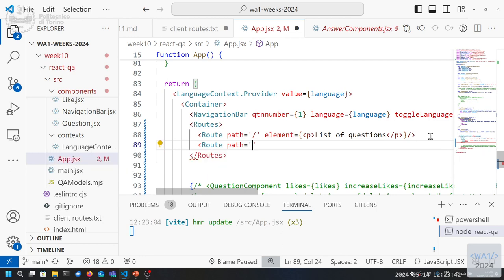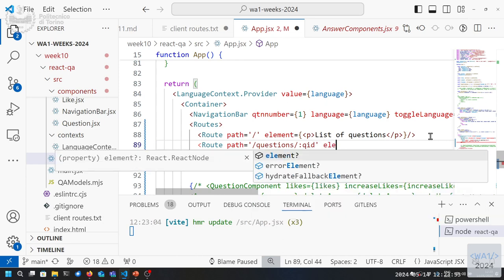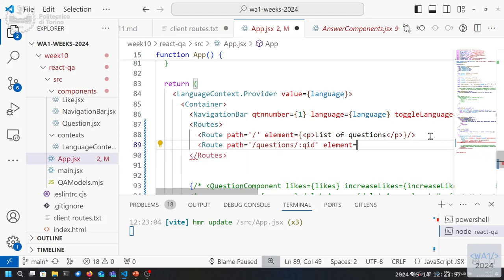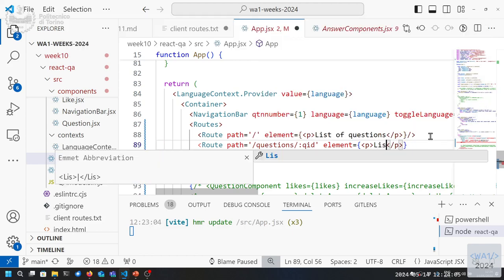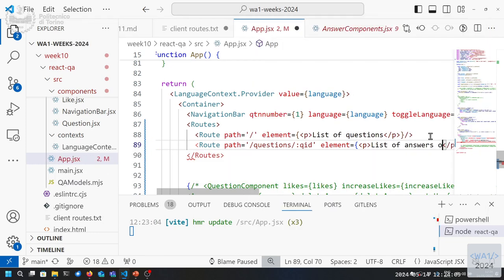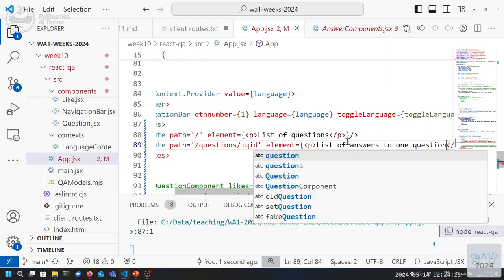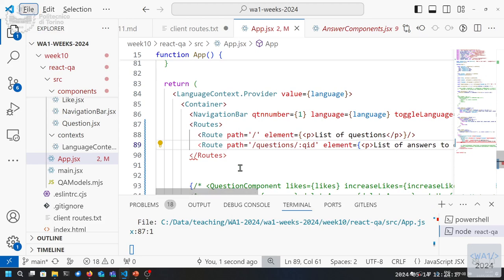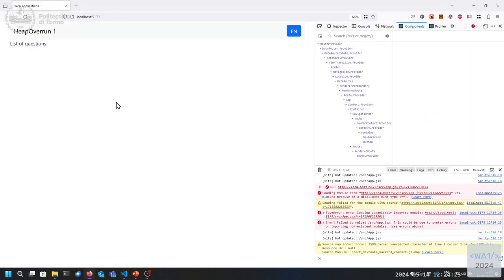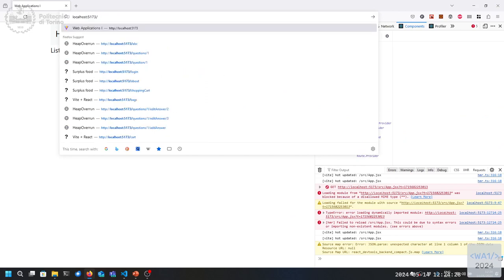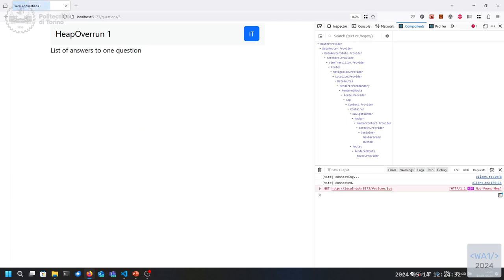Let's add the routes one by one. We have a route for slash (list of questions) and a route for questions/:questionId that renders a 'list of answers to one question' placeholder. If I write 'questions/3' in the URL, it will go to that second route. Note: if you modify the URL by hand it reloads the whole application — that's not what we want.